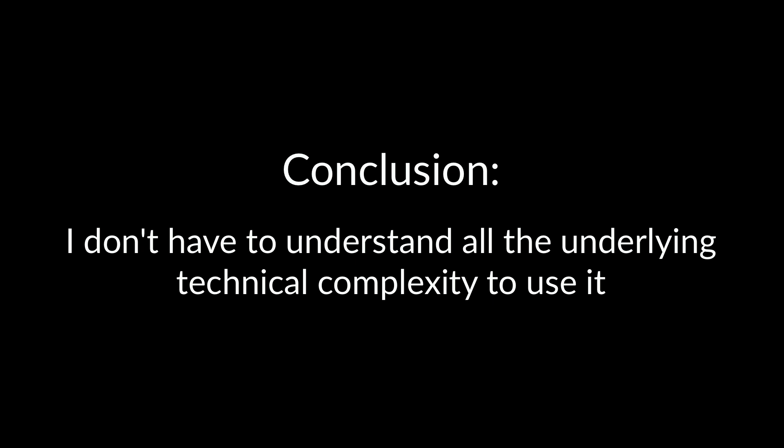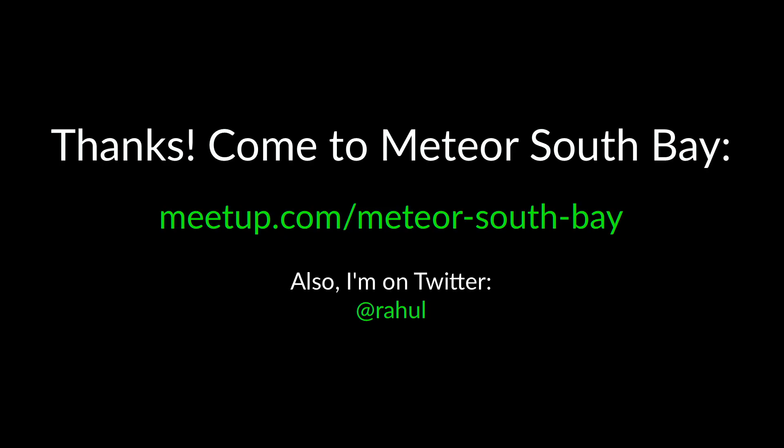So I think that one thing we can take away from it is the fact that we can all use Meteor even without necessarily understanding David Greenspan's talk, just like with HTTP. Thanks.